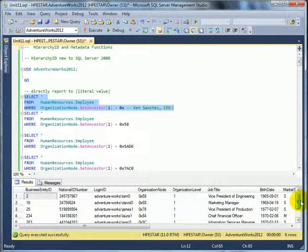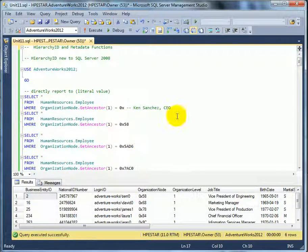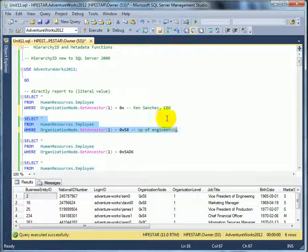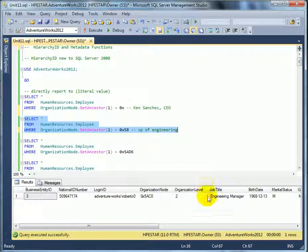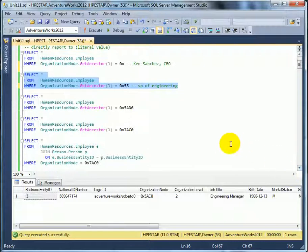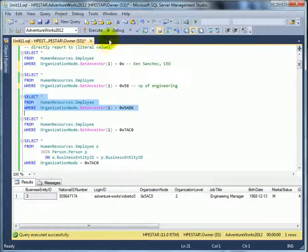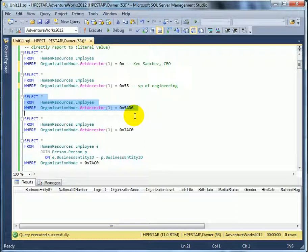Out of this list, let's see who is reporting to Vice President of Engineering. This is the VP of Engineering. After executing, we see the Engineering Manager. This one is different — nobody is reporting to this person.